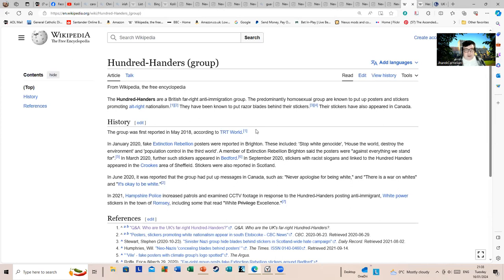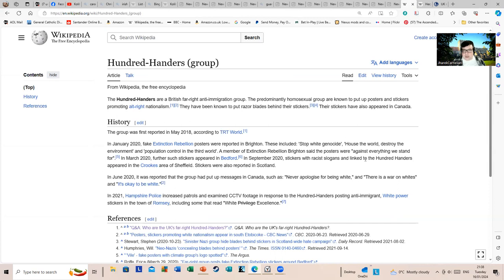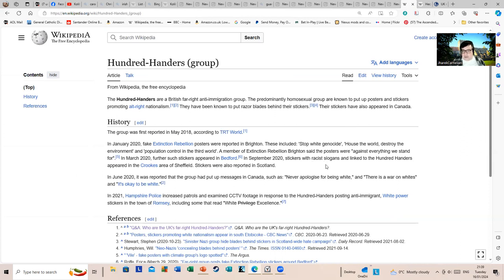In January 2020, fake Extinction Rebellion posters were reported in Brighton. These included 'stop white genocide,' 'destroy the environment,' and 'population control in the third world.' A member of Extinction Rebellion Brighton said the posters were against everything we stand for. In March 2020, further such stickers appeared in Bedford. In September 2020, stickers with racist slogans linked to the Hundred Handers appeared in the Crookes area of Sheffield. Stickers were also reported in Scotland.